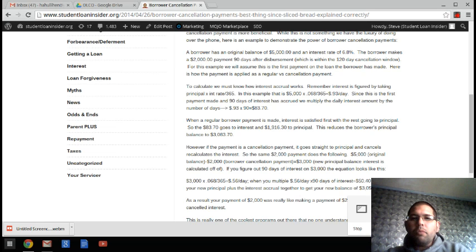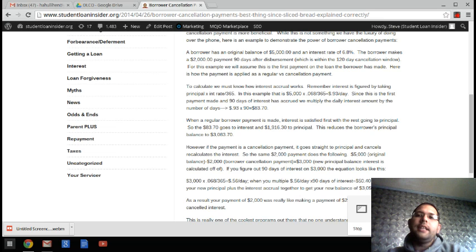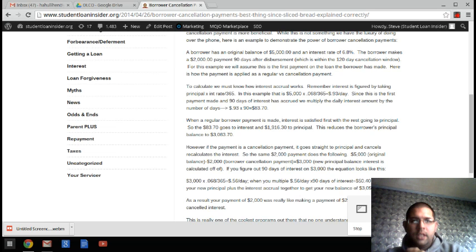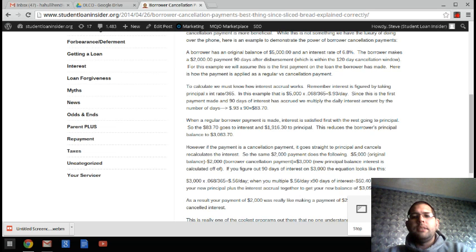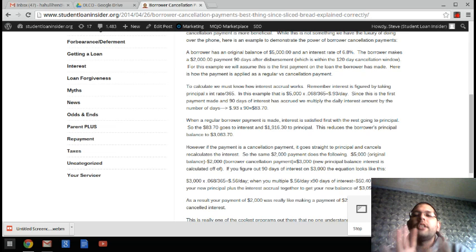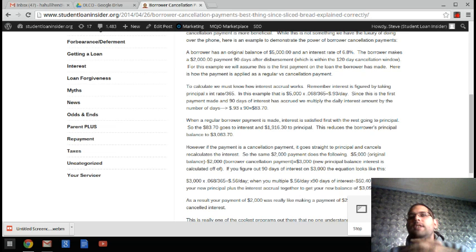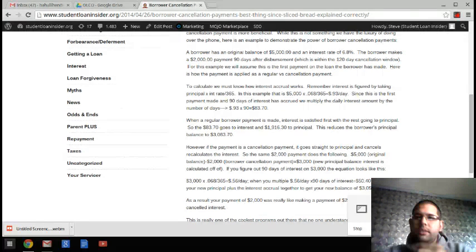So the first payment's made 90 days after, and at that point, $83.70 in interest is already accrued. So when the borrower cancellation payment's made, interest is satisfied, when a regular payment's made, as opposed to borrower cancellation, interest is satisfied first and the rest goes to principal.